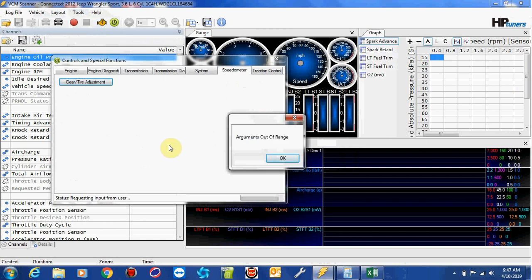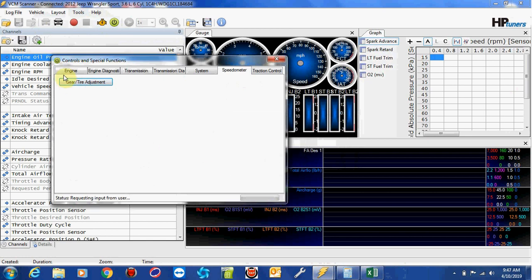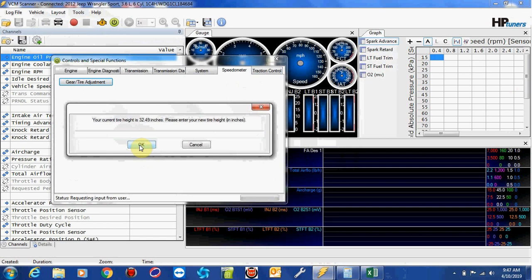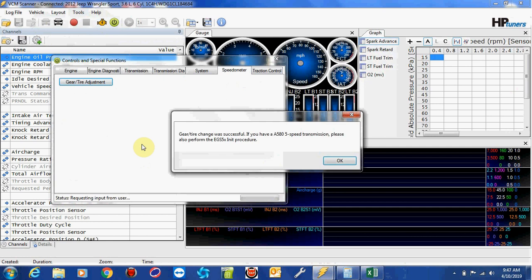Oh, I guess I did that wrong. Let's try that again. 3.21 and 32.5. There we go.